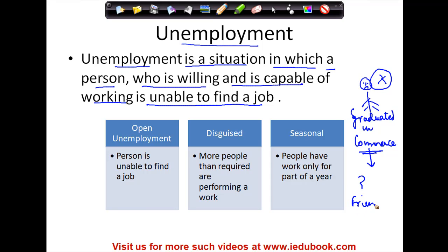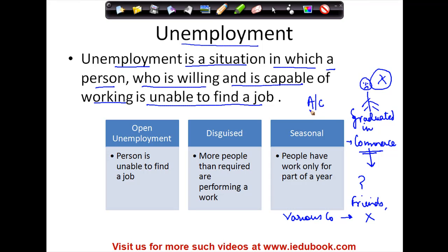He went to his friends, he went to various companies, but no one offered him a job. So this is a situation in which X is willing to work and is capable of working because he is a graduate in commerce and can do accounting work. But because there is no job available, he is unable to find one. This situation in economics is called unemployment or open unemployment.